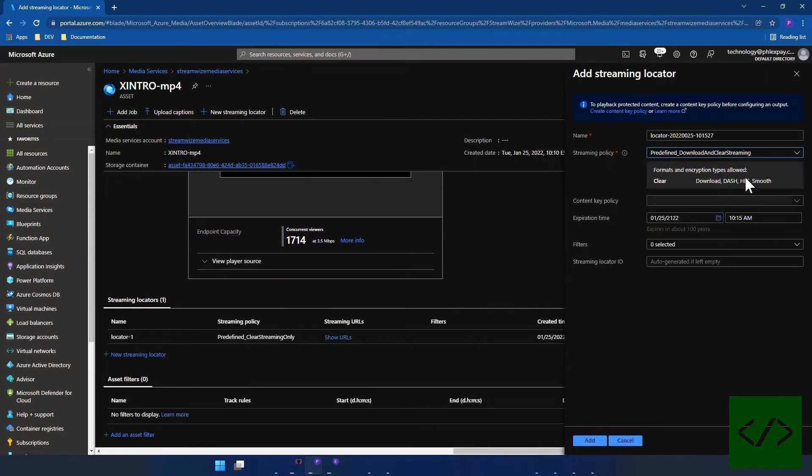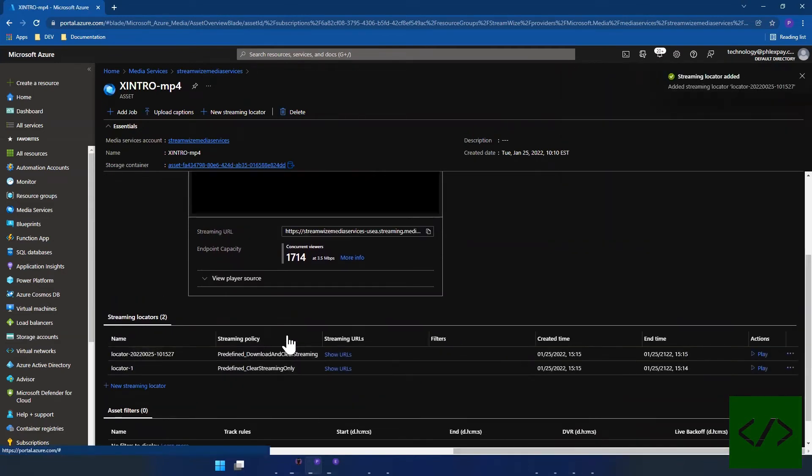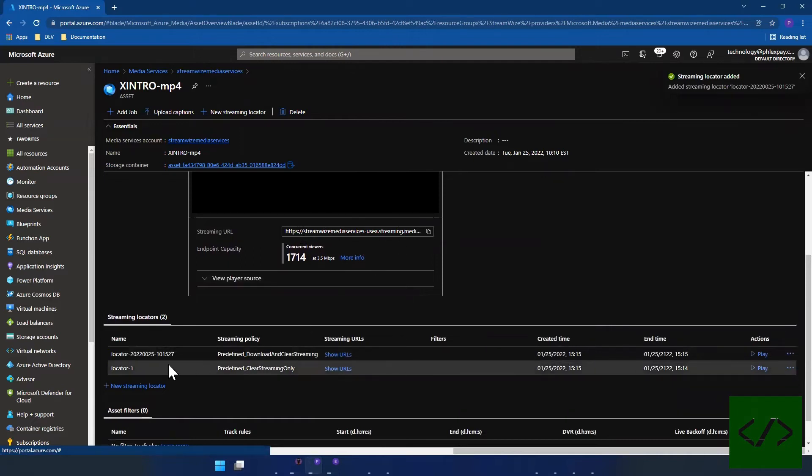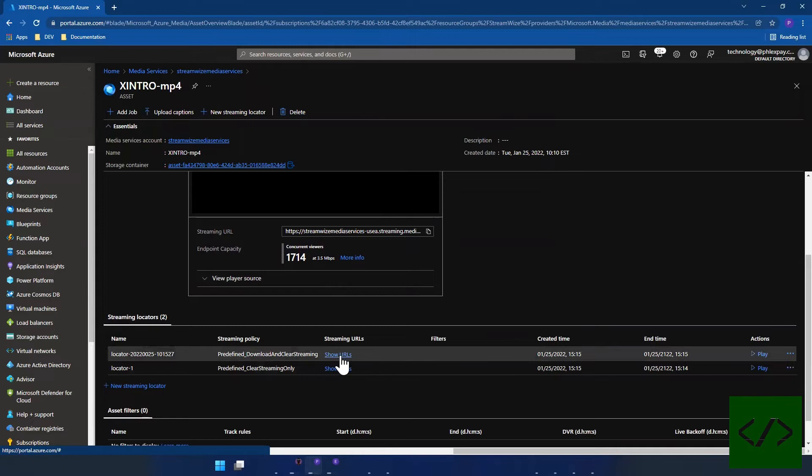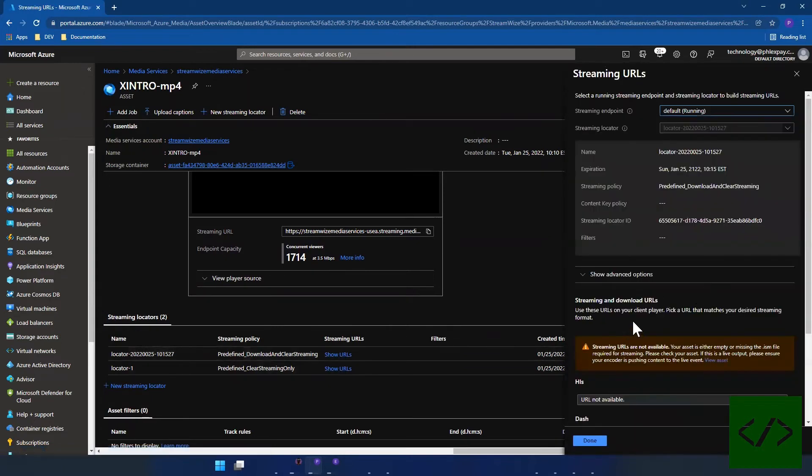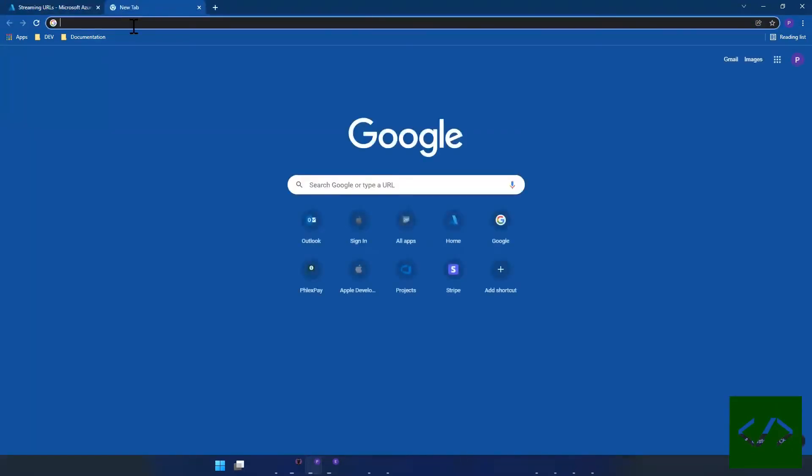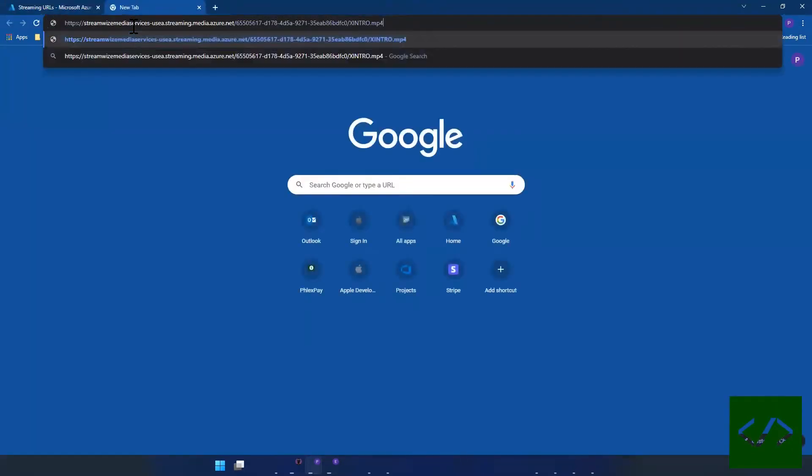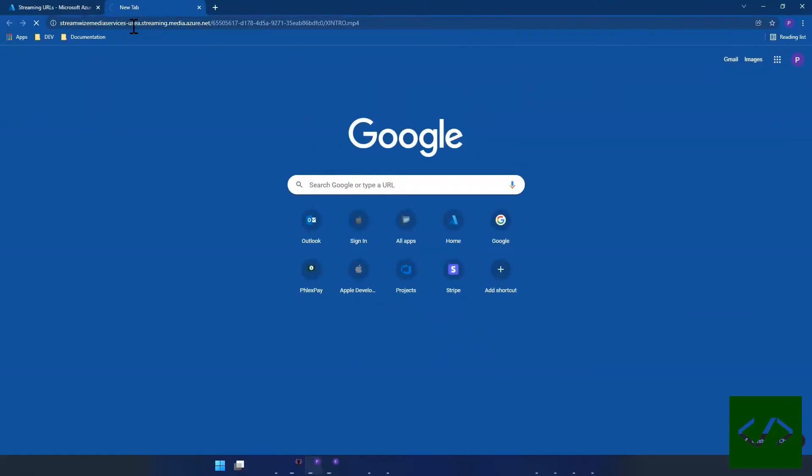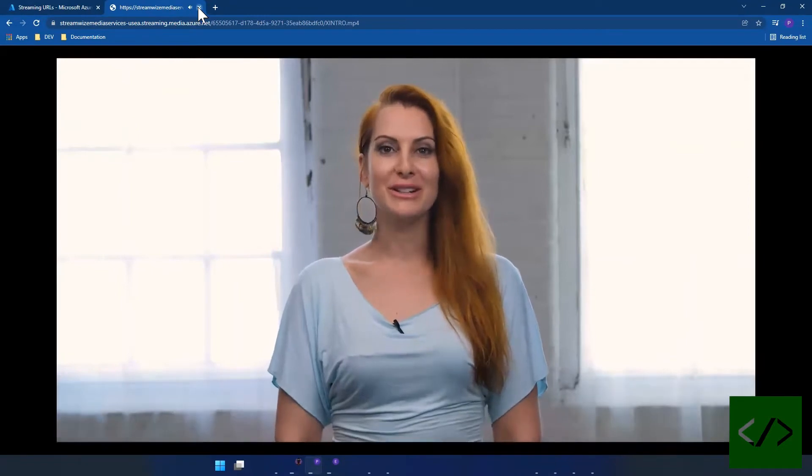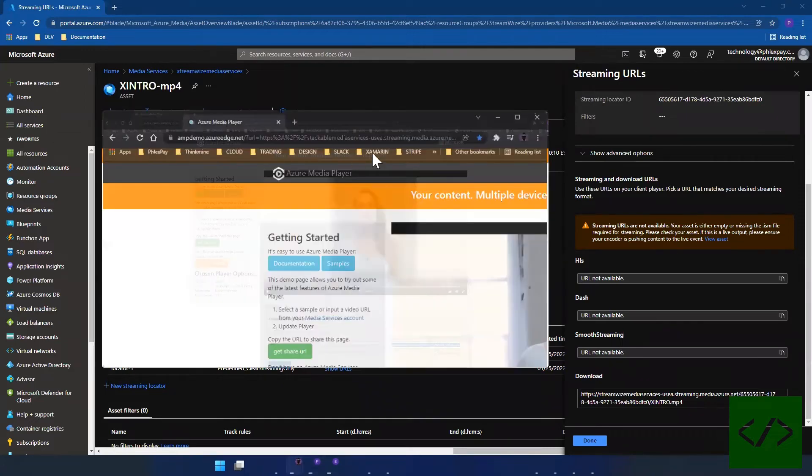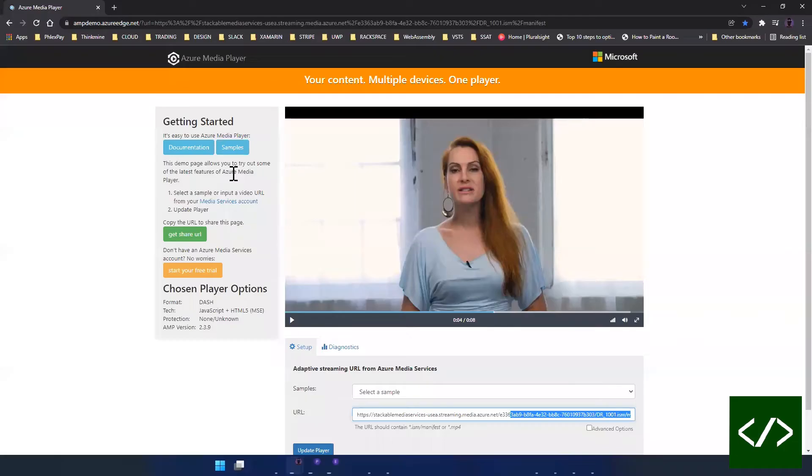If I were to for example add another streaming locator and say in this case it was clear and download, as you can see it shows up here. And if I go into this clear and download, for all the streaming URLs there is nothing. For the download URL, there it is. I can copy this and I can go to a new browser and there it goes, it plays.